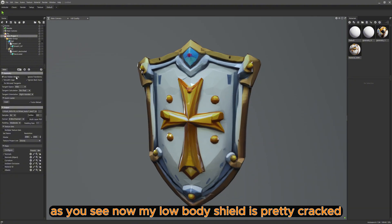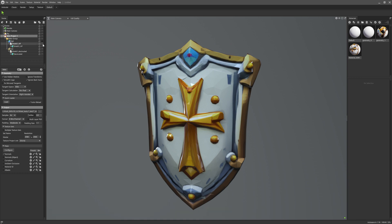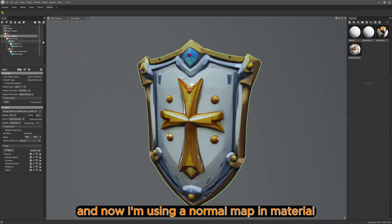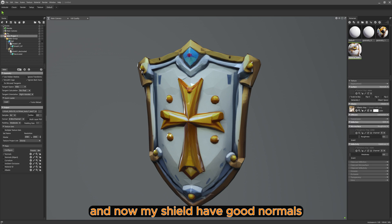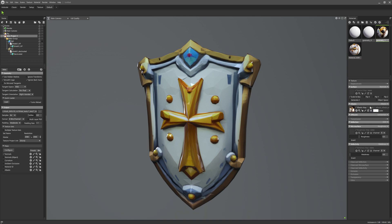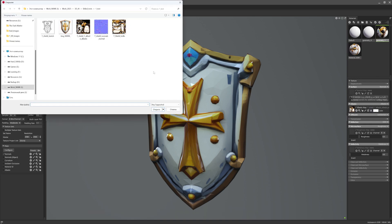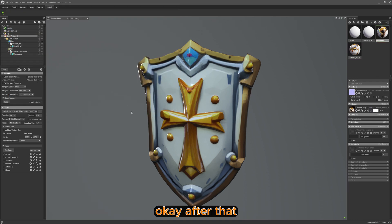As you can see, now my low poly shield is pretty flat, and now I'm using a normal map in the material to show you that the normal map bakes pretty well. And now my shield has good normals.